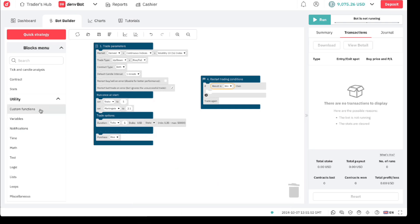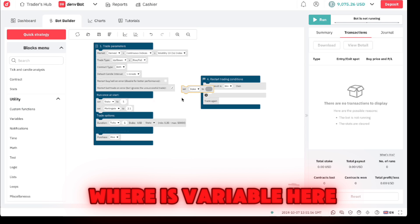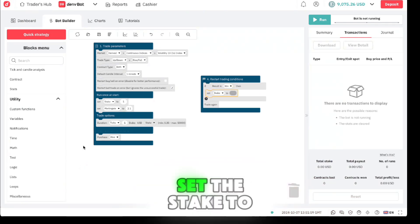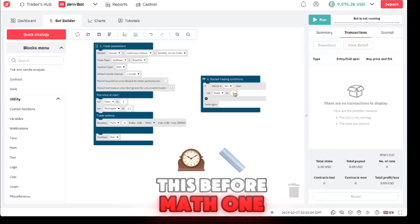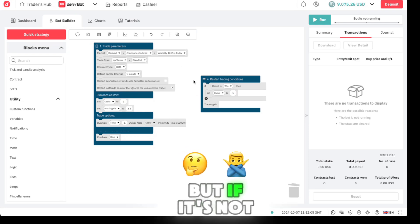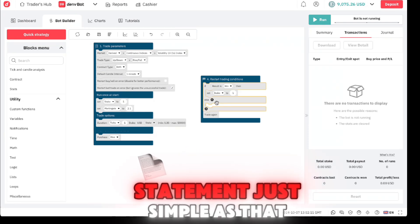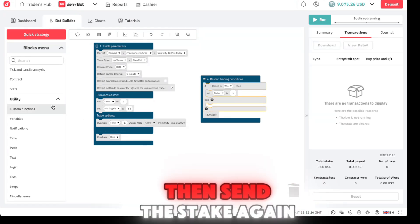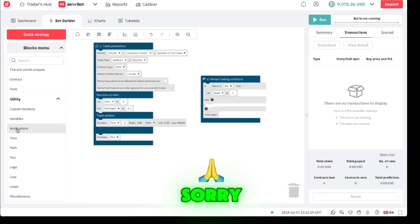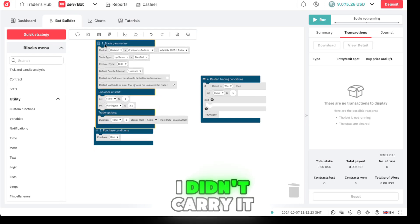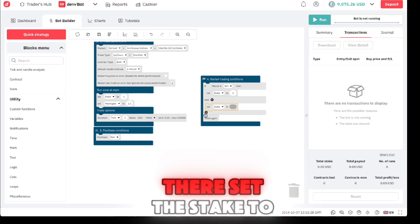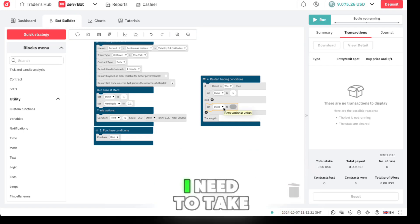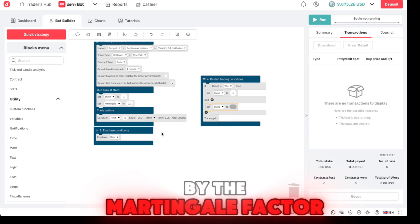Set the stick. Come here to variables, set the stick just like that. Set the stick to one, math one. I've already shown you this before. But if it's not a win, just put an else statement, just simple as that. Just click that plus there. Simple as that. And then set the stick again. Sorry, you know if I carried that block - no I didn't, just carry it.